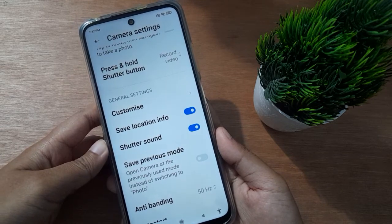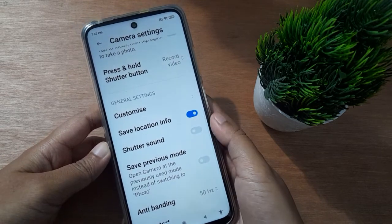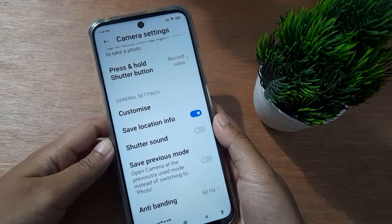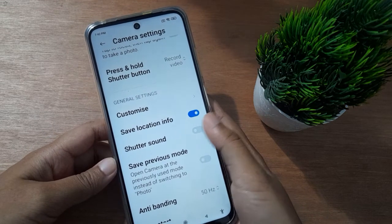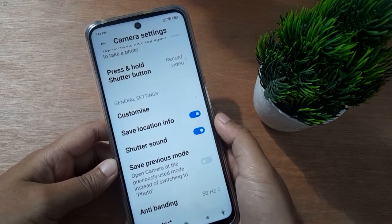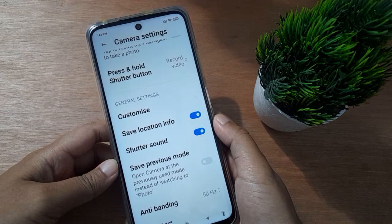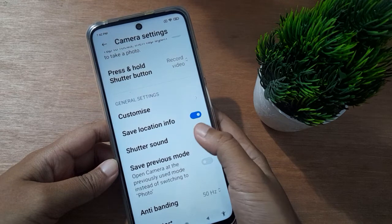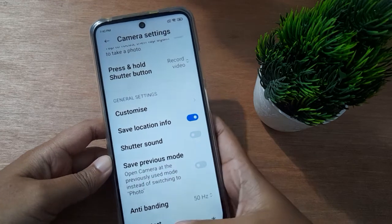Once you find the shutter sound option, if you want to turn it off, just click on the icon and the camera clicking sound will be turned off. If you want to turn it back on, click the icon again and the camera clicking sound will be turned on.